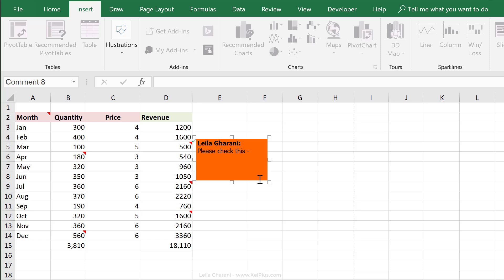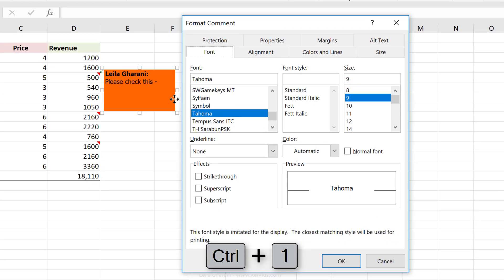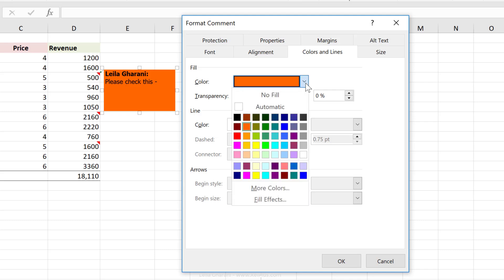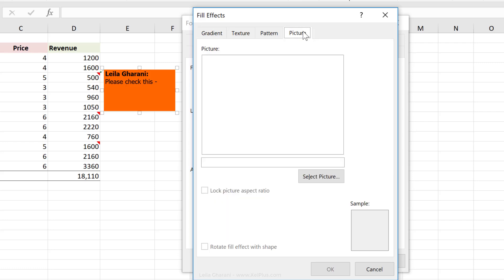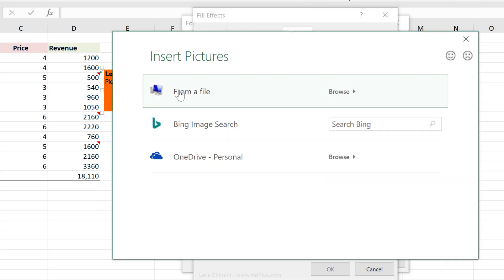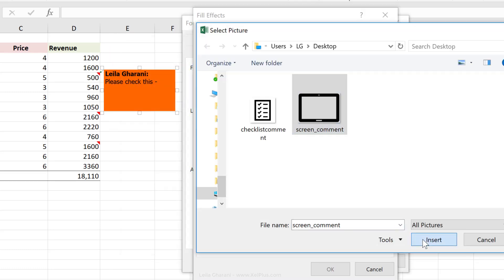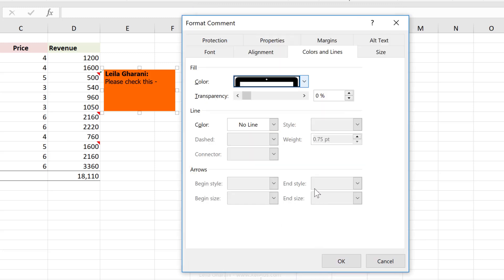So now I'm going to go back to Excel. Let's activate the comment, click on the border of the comment to select the entire comment, and press Control 1 to format it. Now under color and lines, just the same place where we change the color, we can also go to fill effects, and we can select a picture. So I'm going to bring in the picture I just saved, click on insert, lock picture aspect ratio, and click on okay.